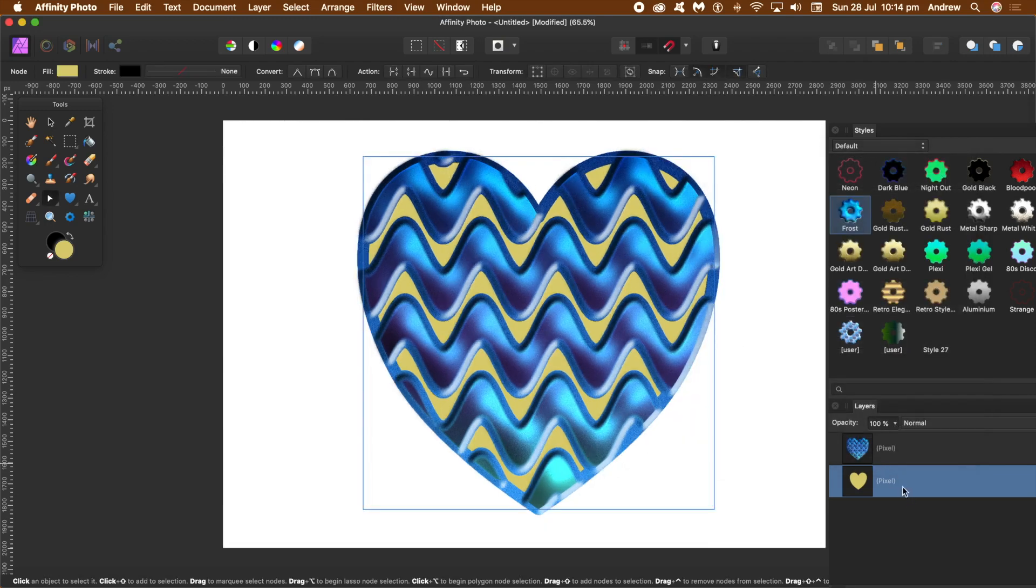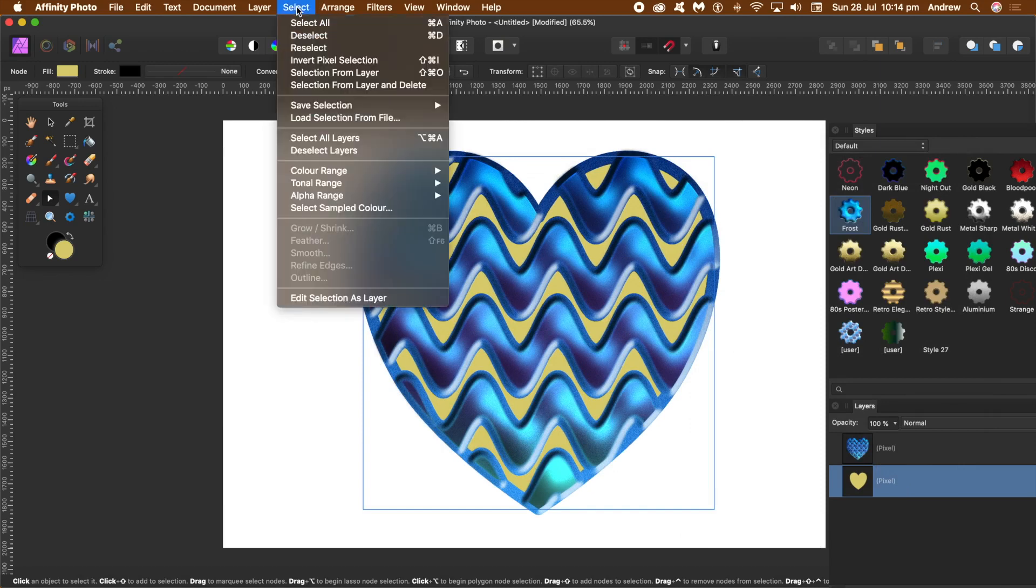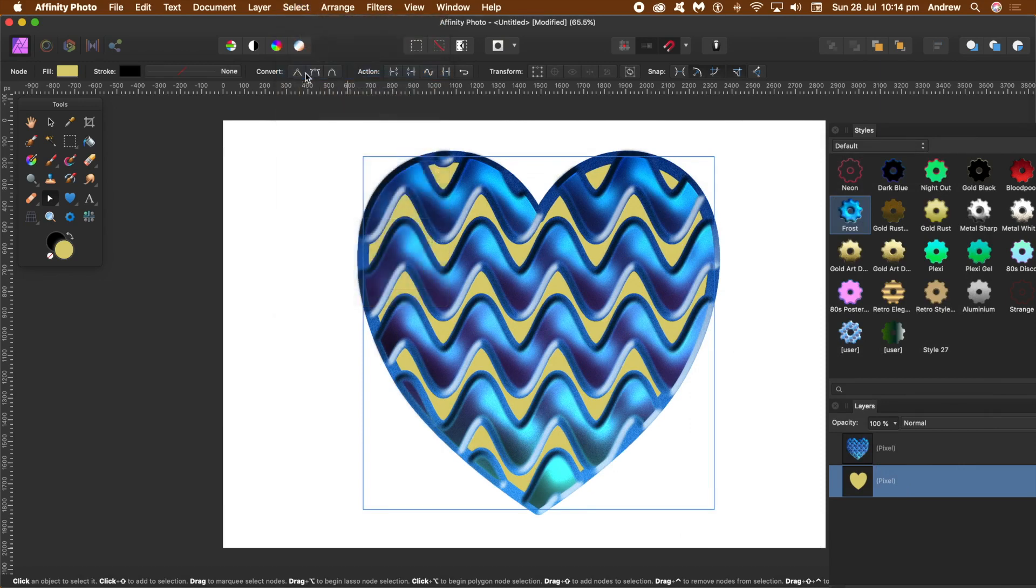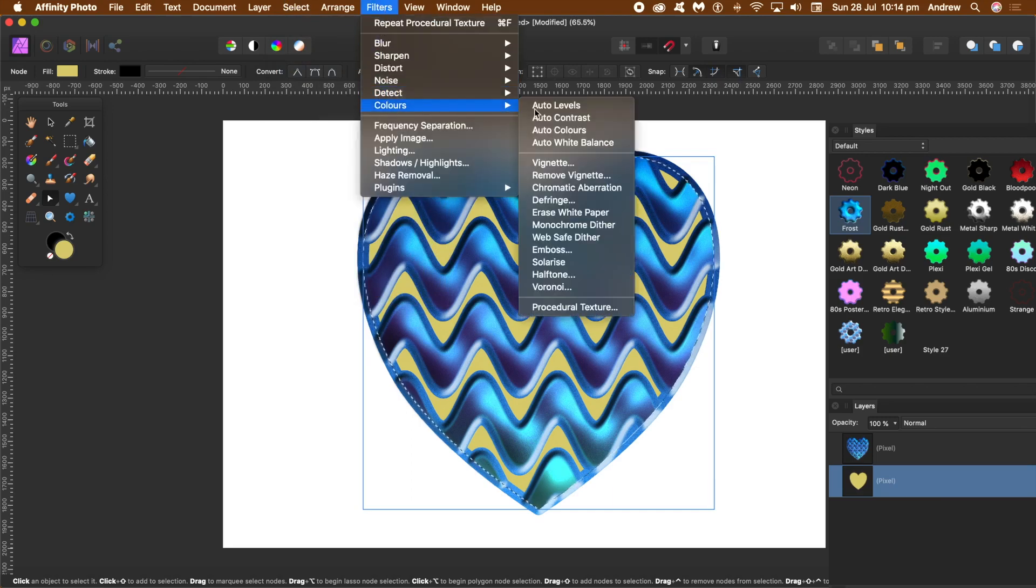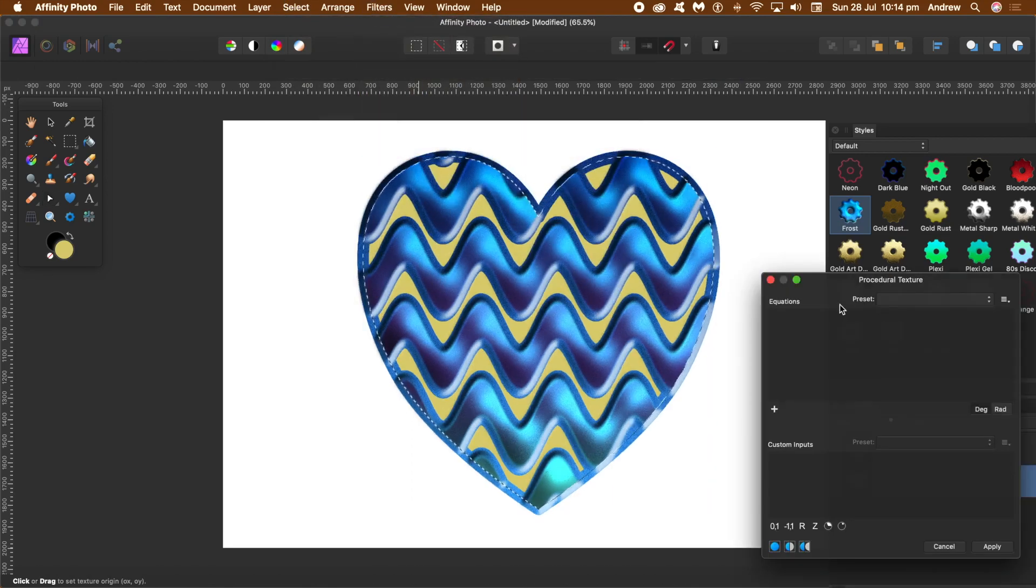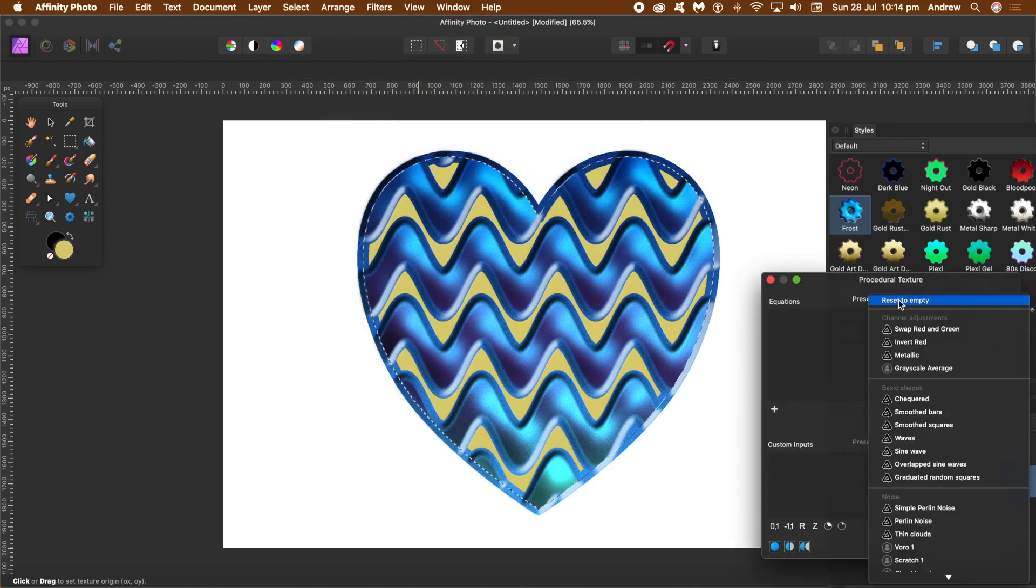So what I need to do is go to Select and Selection from Layer. I just wanted to show you that's what happens if you don't use that. So again, go back to the Filters, Colors, Procedural Texture, and Waves.